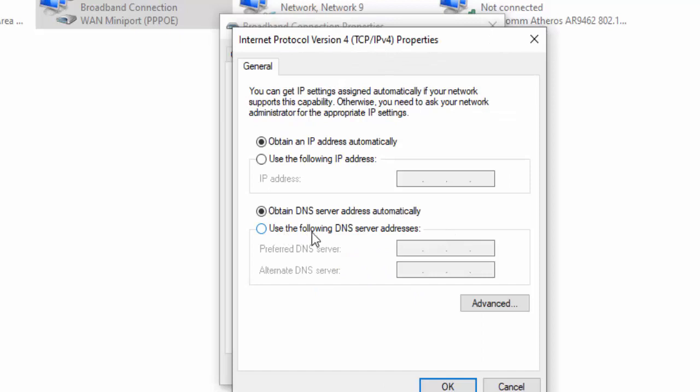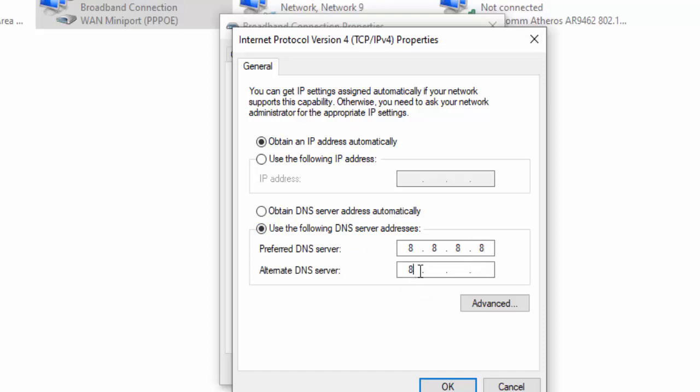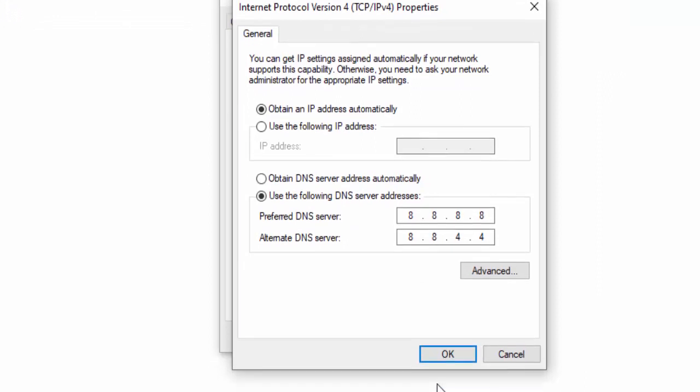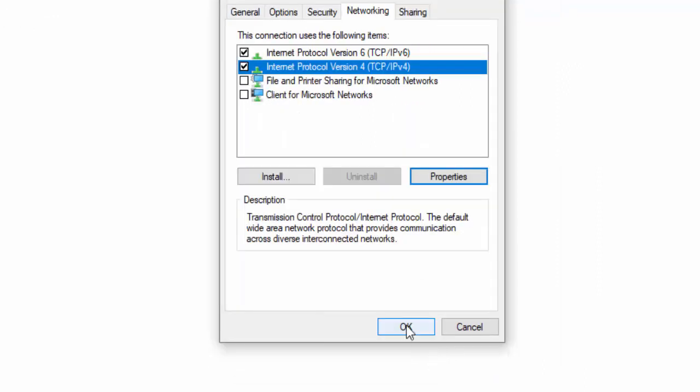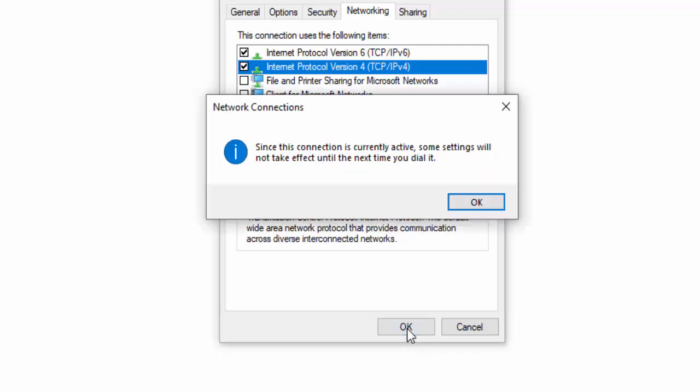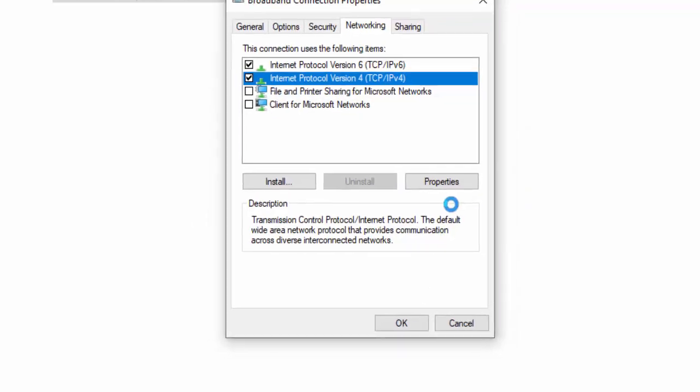Select Use the Following DNS Server. Type 8.8.8.8 and 8.8.4.4, and select Yes. Select Yes to confirm.